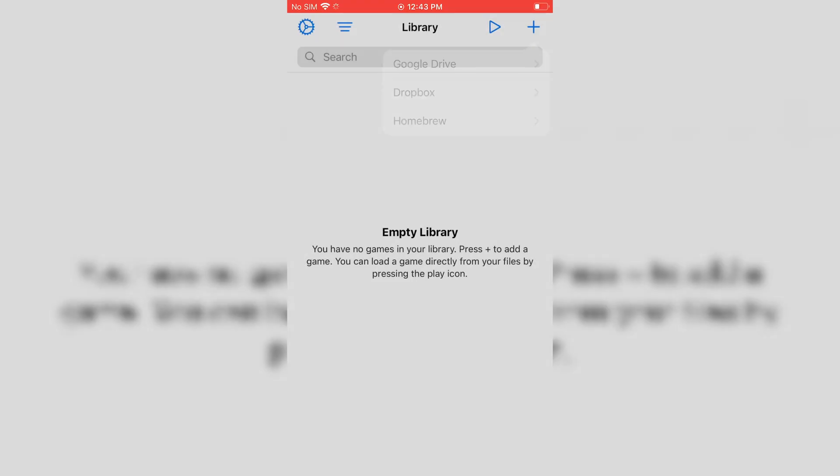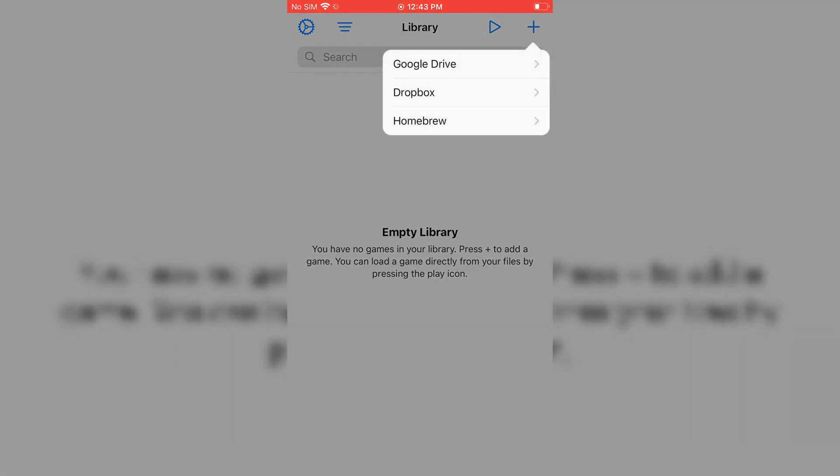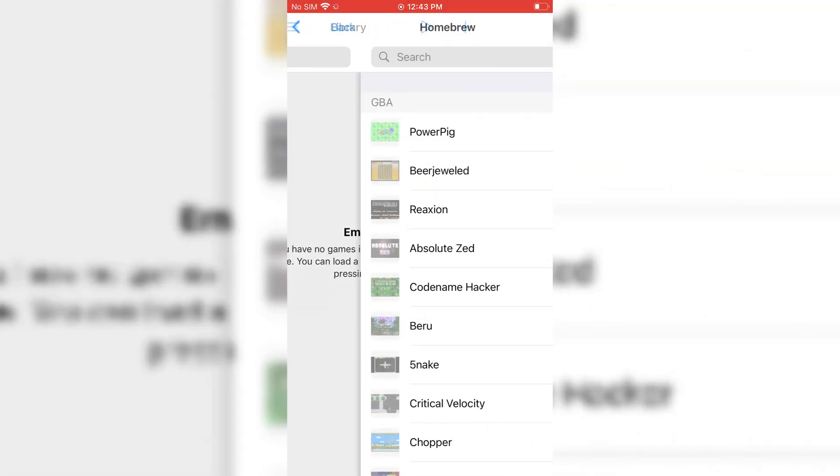I am going to install it via Homebrew, just to test a few games and see if they work or not.